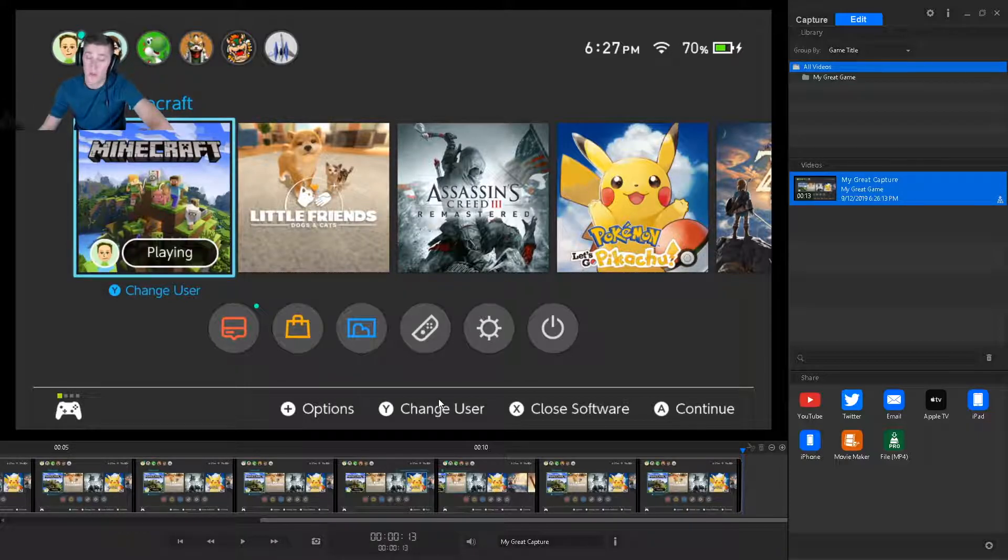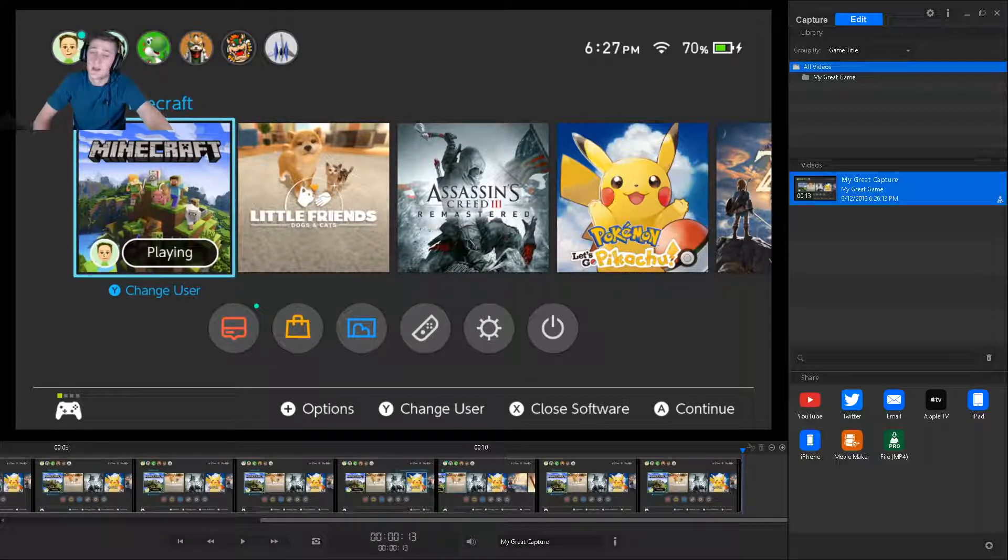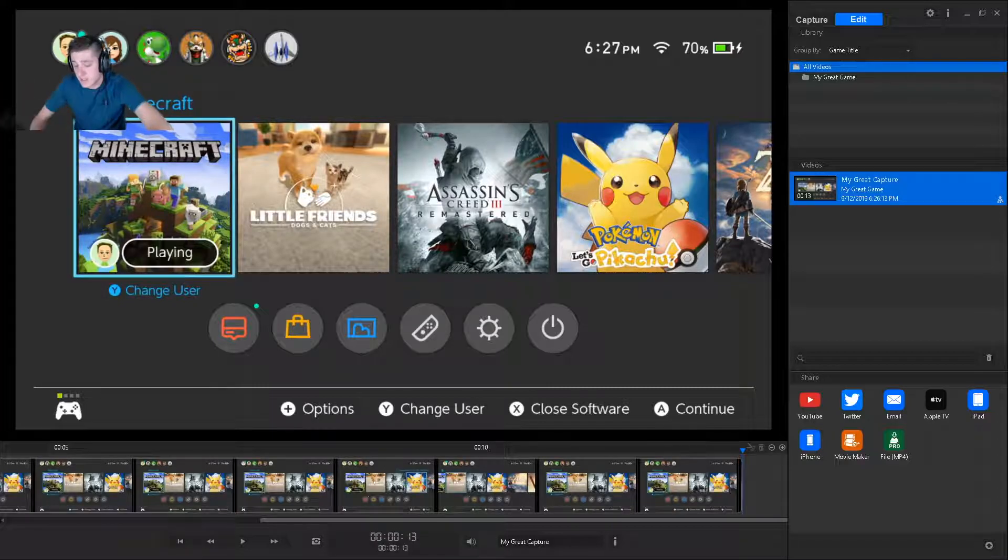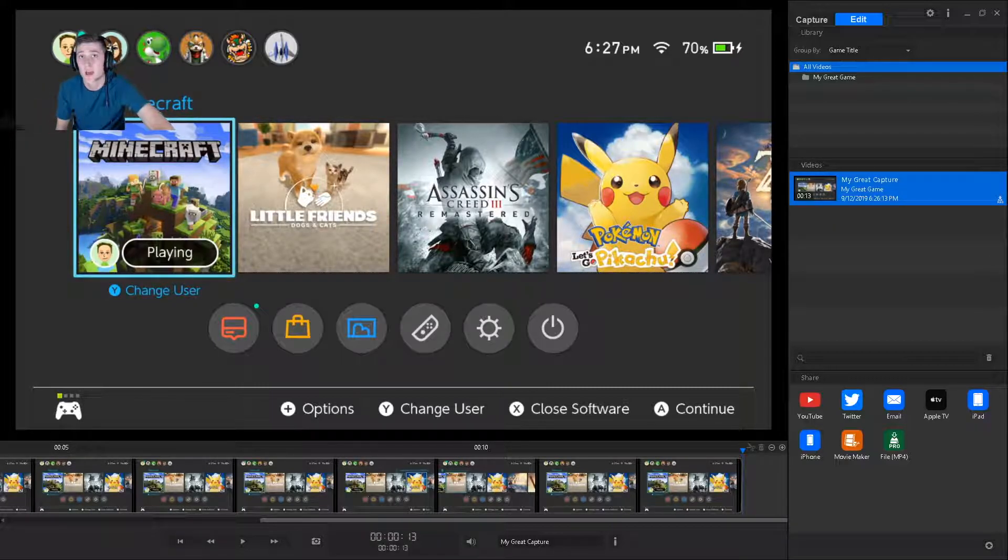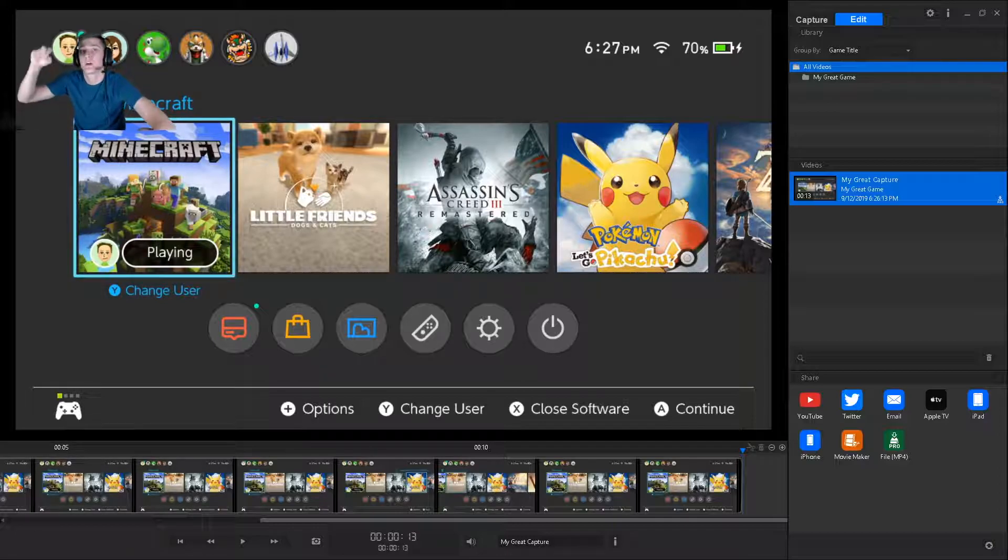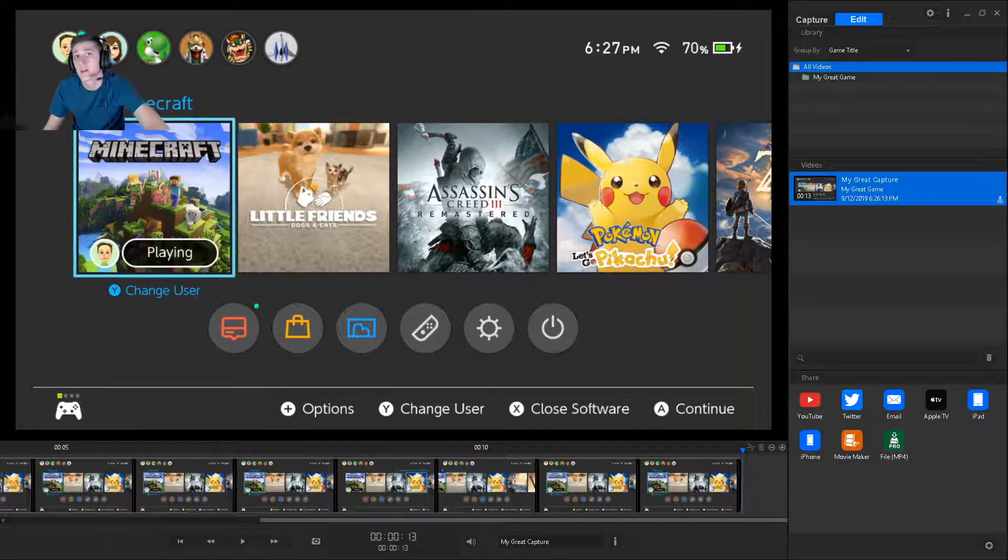It does work with the other older Elgato systems. But hey, if you've got an HD60S and want to play your Switch, start recording or live streaming, that's how you do it. Thank you guys for watching. If you like this video, leave a thumbs up, like, comment, subscribe, all that good stuff. And I'll see you next time.